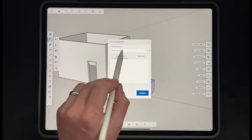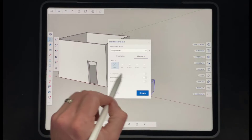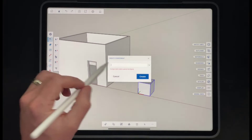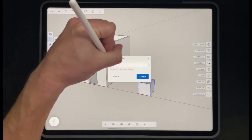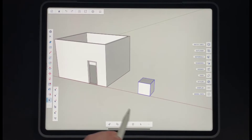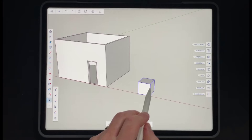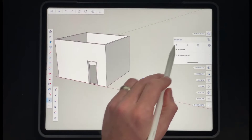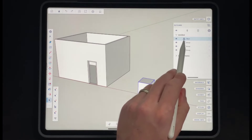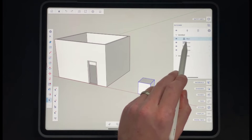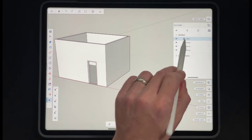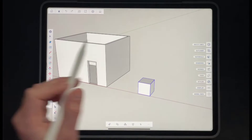Notice how when we tap on 'Make Component' it's already asking us for some additional information — like a component name — and you can also add in some other things which we're not going to worry about too much right now. In this case we want to name this 'box,' so we'll write that in here and click 'Create.' We've now created a component. If we go into our outliner, notice how our box shows up differently than the other groups we've created — it's got three boxes here instead of one — indicating that this object is a component.